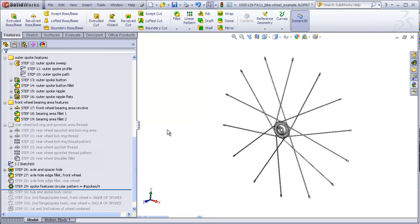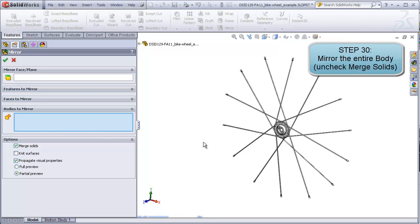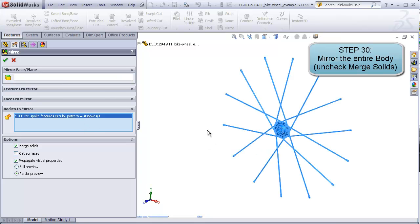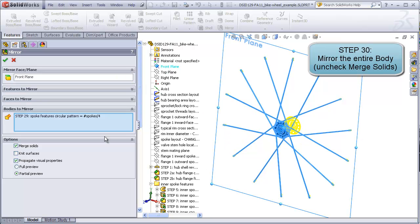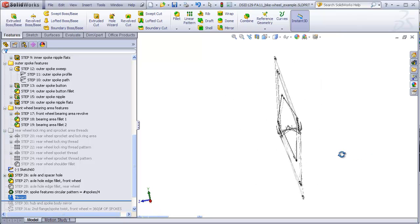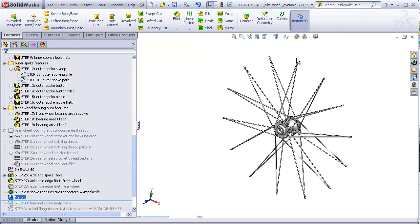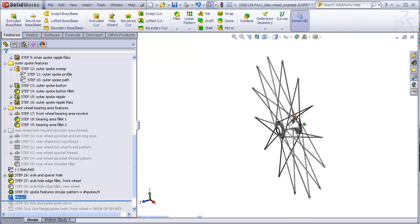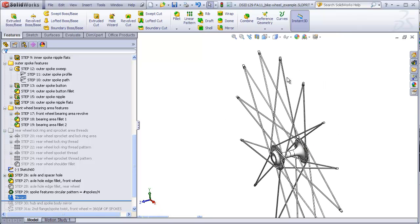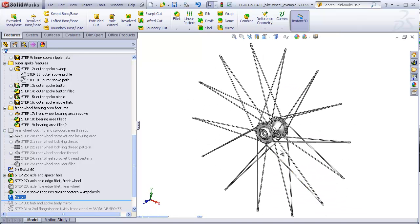Step 30 is going to be to mirror this entire body about the front plane. So using the mirror command, the body we're going to mirror is this body. The plane is the front plane. And make sure that merged solids is left unmerged or unchecked for the time being. So now we finally have the entire set of spokes. But we see that the spokes from both sides, flange 1 and our new flange 2, are meeting at the same place, which we know cannot be allowed to happen. The spokes need to interleave between each other at the rim.